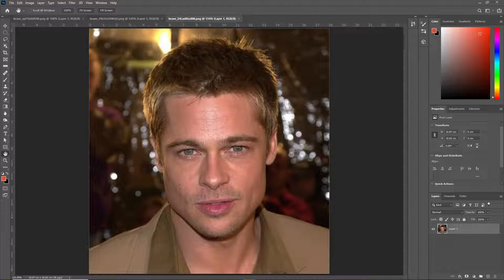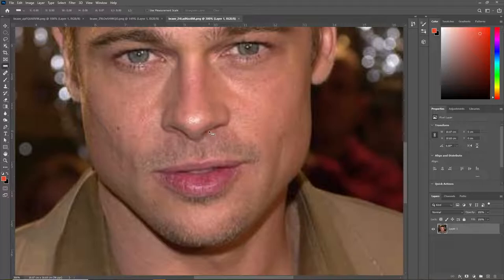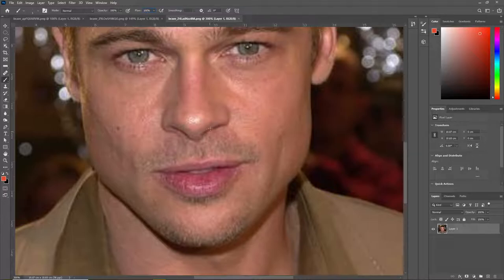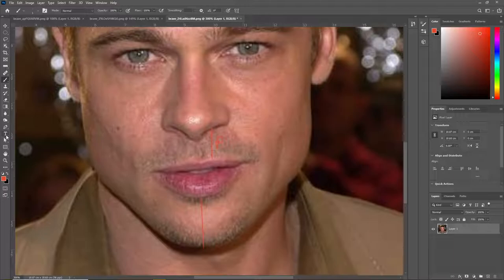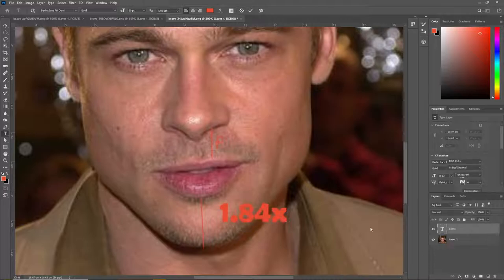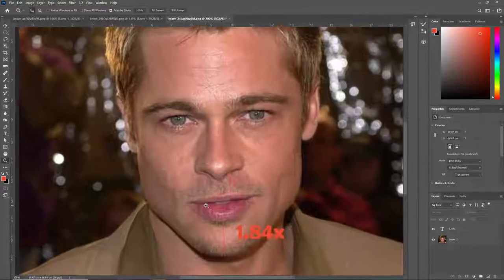So in Brad's front profile, we can see that one of his first flaws — which is not a severe flaw, but nevertheless it is a flaw — and that is his philtrum. So this region here is the philtrum, and it is too long relative to his chin, at only 1.84 times his philtrum length. And this isn't necessarily a large flaw, because the ideal range is 2.05 to 2.55, but it is still a minor flaw.